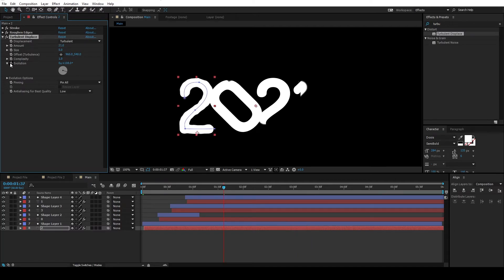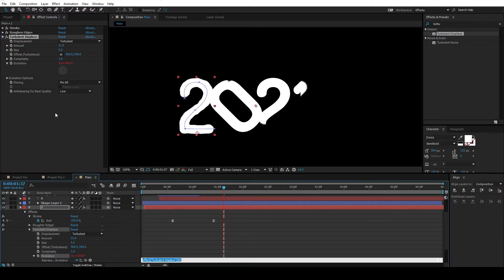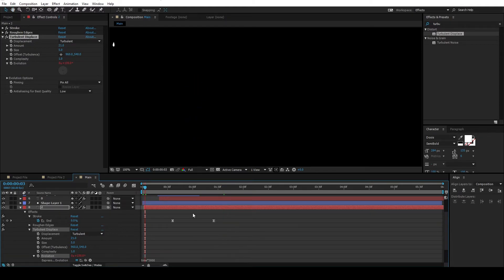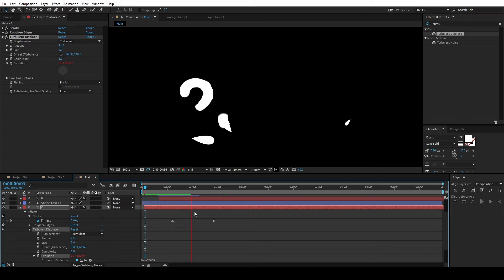Hold down ALT on the keyboard and click on this evolution. And you can just type in time, star, and values. The higher the values, the higher the animation.